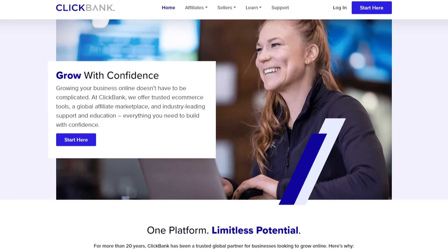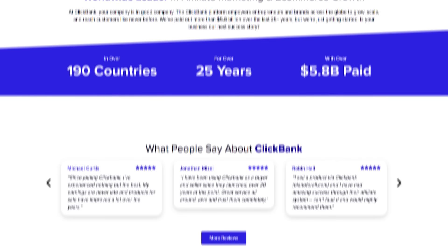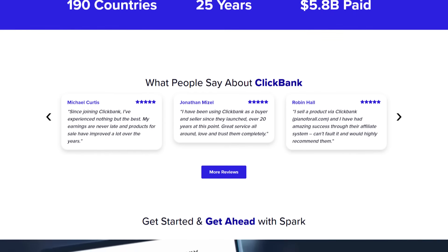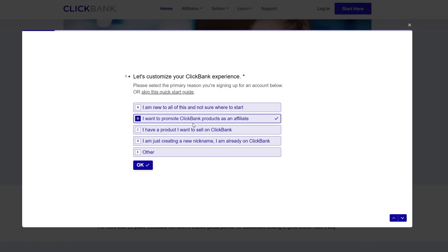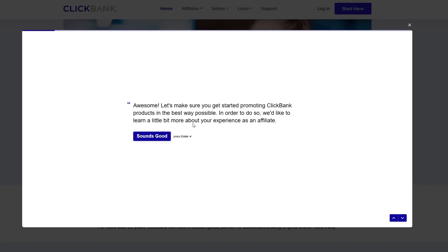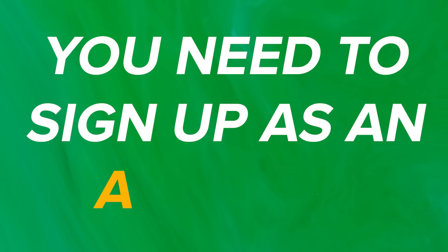When you go to ClickBank.com, click on the button that says 'start here' and it's going to ask you why you're here. You'll say you're here as an affiliate to promote affiliate products. You can make money as an affiliate using products on ClickBank, but that's not what this is about. But you do need to sign up as an affiliate.